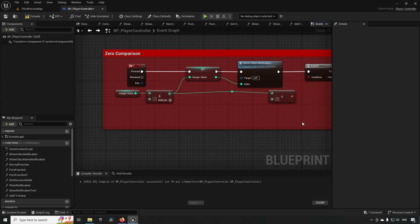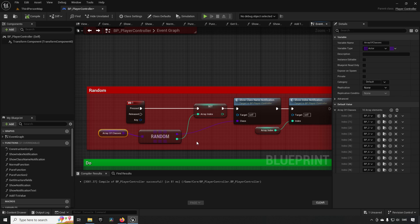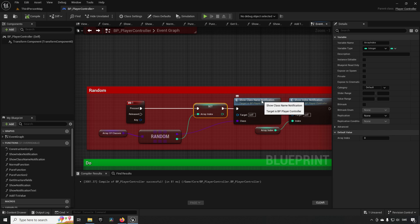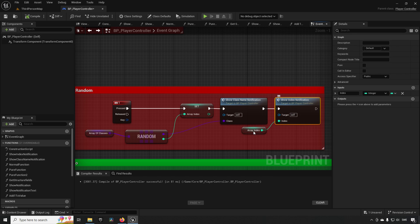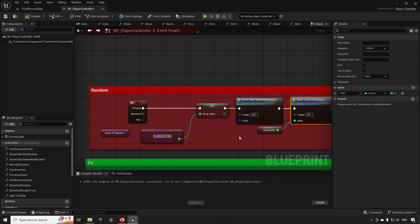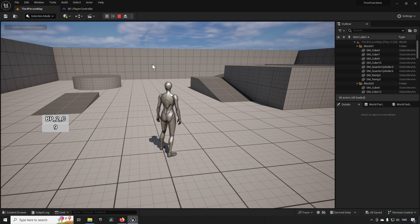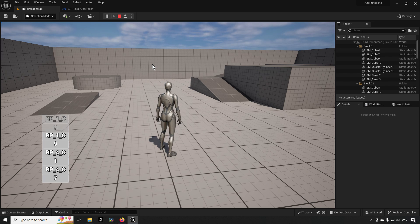I'll exemplify this further. Here I have an array of ten classes, all named after the index they're placed in — so index one has BP_zero, index seven has BP_seven, and so on. What I'm doing is pretty simple: I take my array of classes, do a random on it, save the array index, then show what class the random brings out and what array index it's using. But you'll discover issues because, checking here, I get BP_two and index nine — these don't match up. I get nine and one, one and nine, four and one — they don't match.